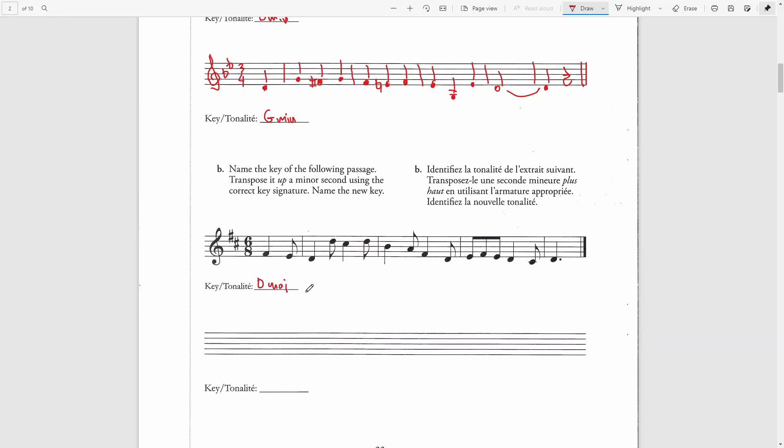And we can see here that this clearly is the key of D major. The leading note of B minor would be A sharp. We have A natural here. That's the only A note I can see here. Definitely this is D major.